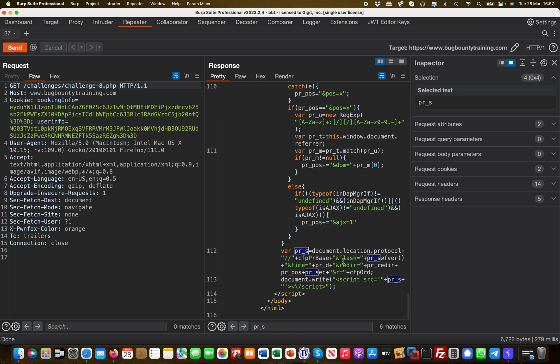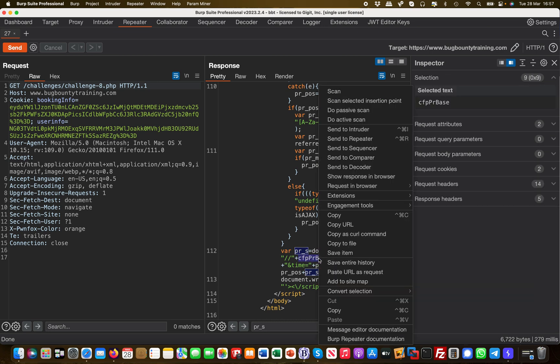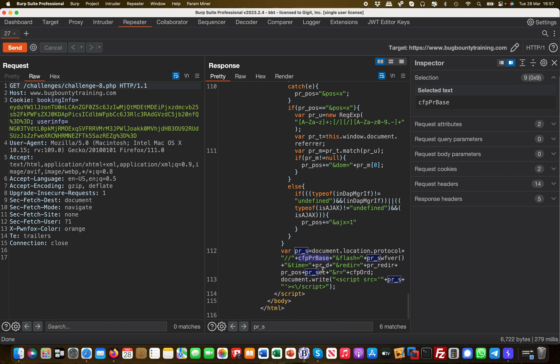It's basically taking the document.location.protocol and then it takes in a function which is the cfp_pr_base. Let me copy this and then see what's going on.